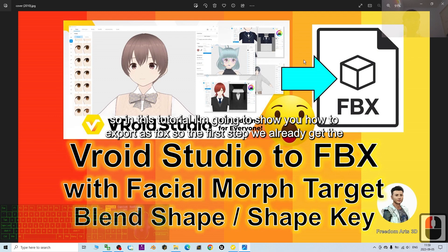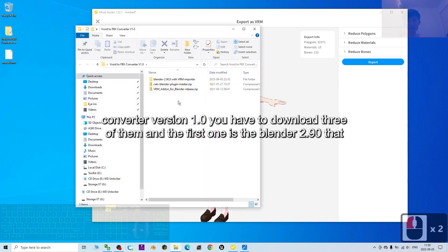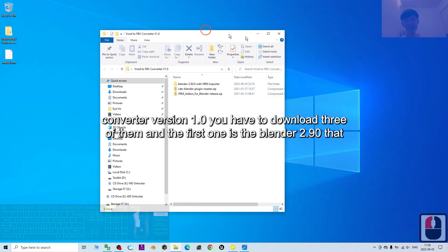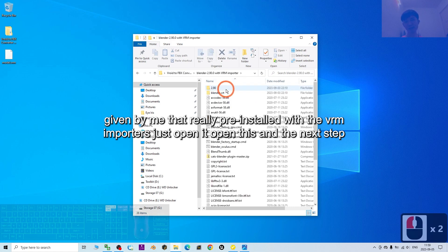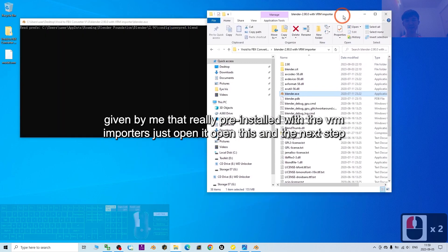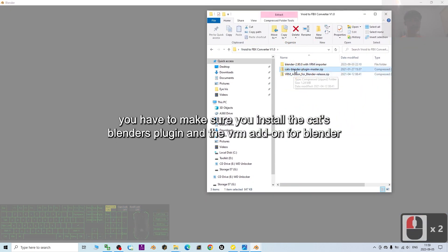In this tutorial I'll show you how to export as FBX. The first step — we already have the VRM. Next, go to my video description to download the VRoid-to-FBX converter version 1.0. You need to download three items: the first is Blender 2.90 pre-installed with the VRM importer. You also need to install the CATS plugin and the VRM add-on for Blender.